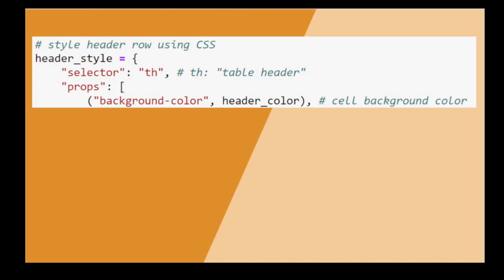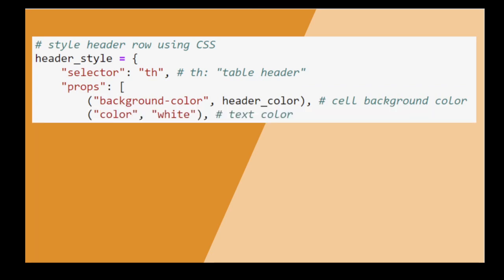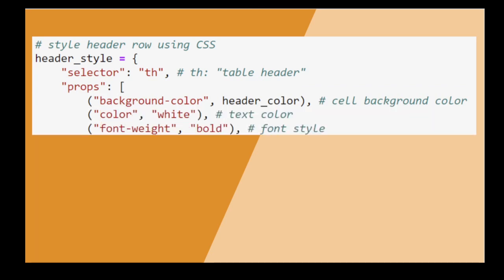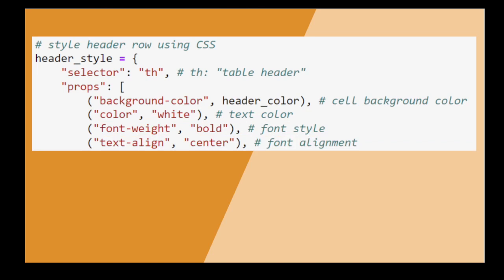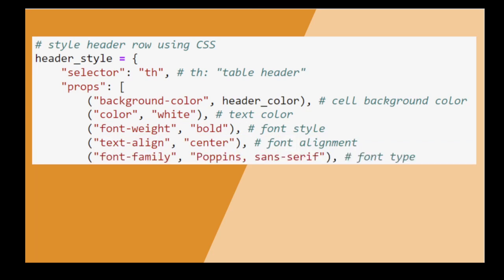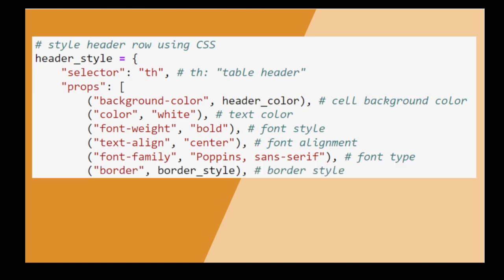We specify background color, font color, font style, font alignment, font type—again go with Poppins if you're in a pinch—and the border style we defined earlier.